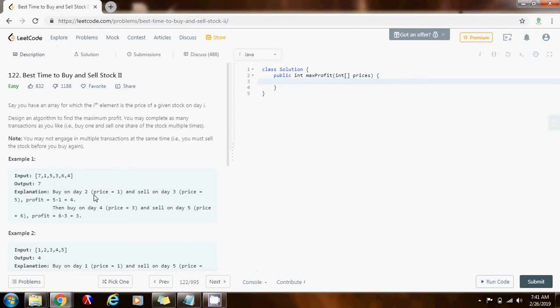So, how can we solve this problem? Well, if you pay attention, we want to maximize the profit, so you want to buy low and sell high. In order to solve this problem, we can consider the next day. If the price of the next day is higher than the price of today, then I buy today and sell tomorrow, and that's going to allow me to make money.